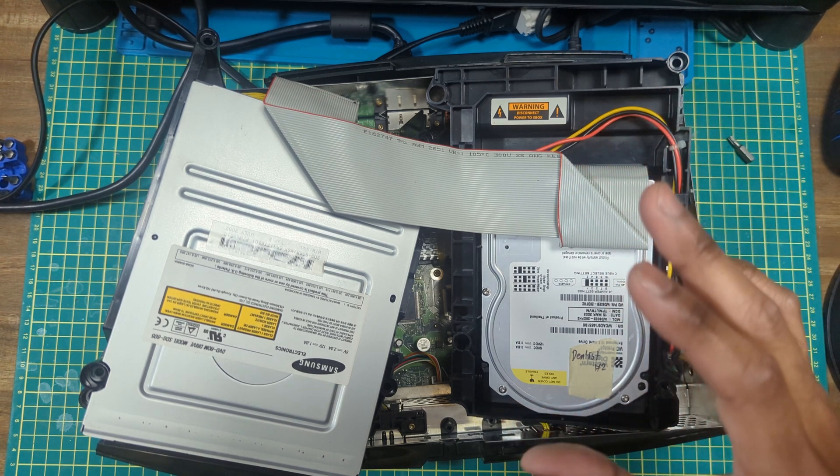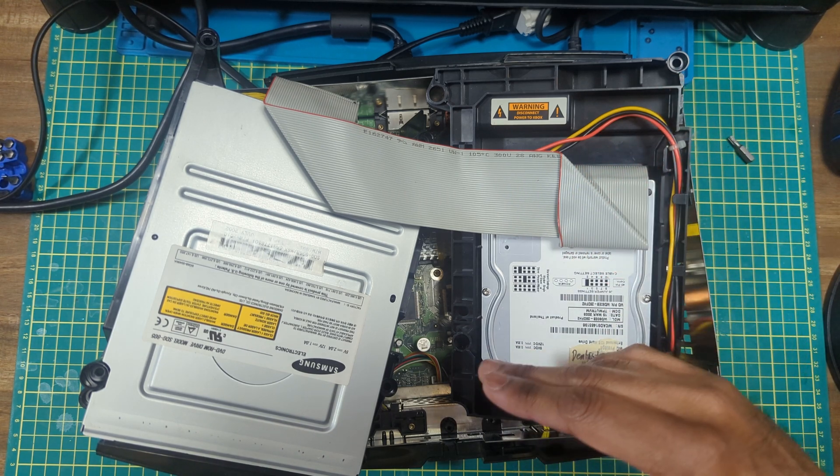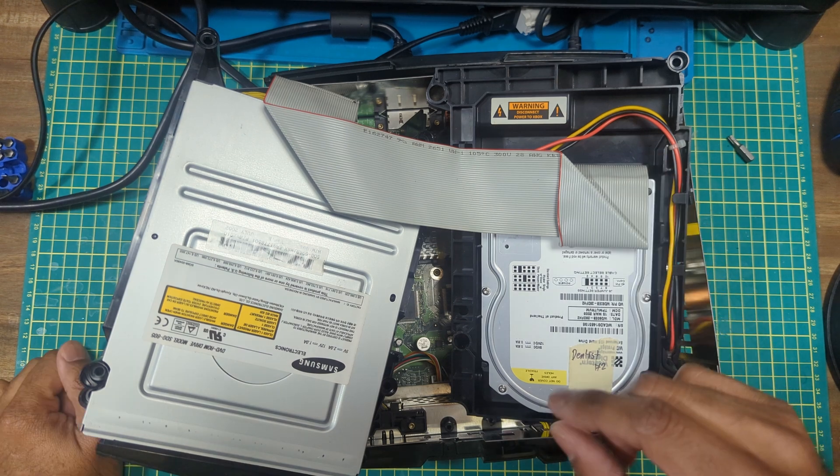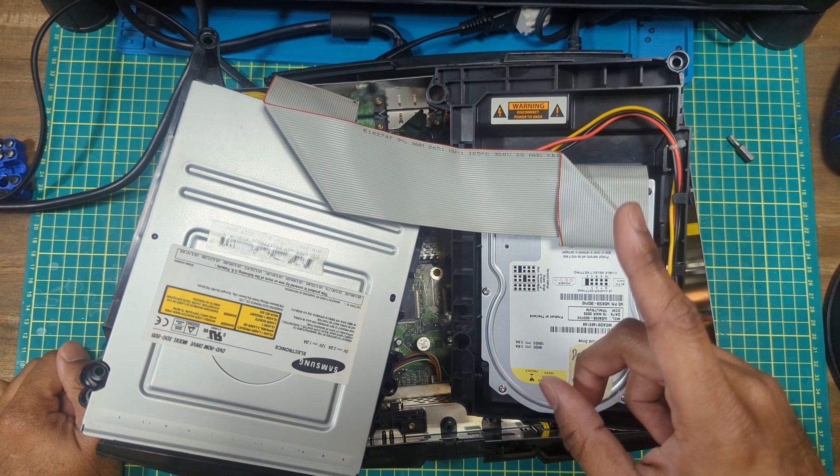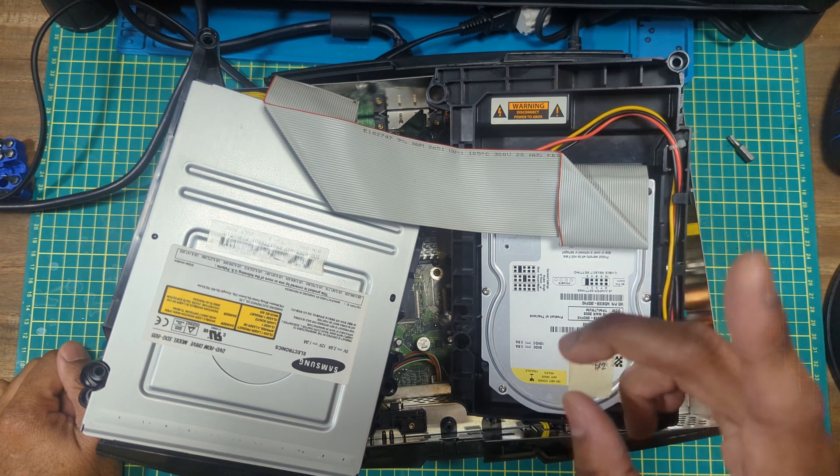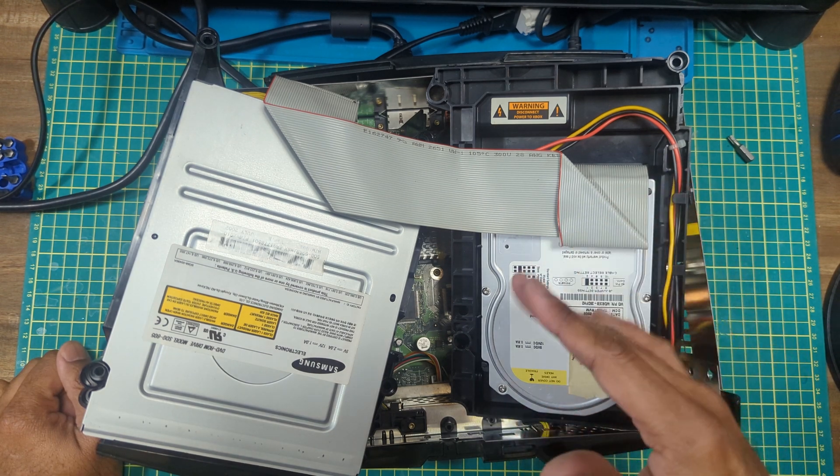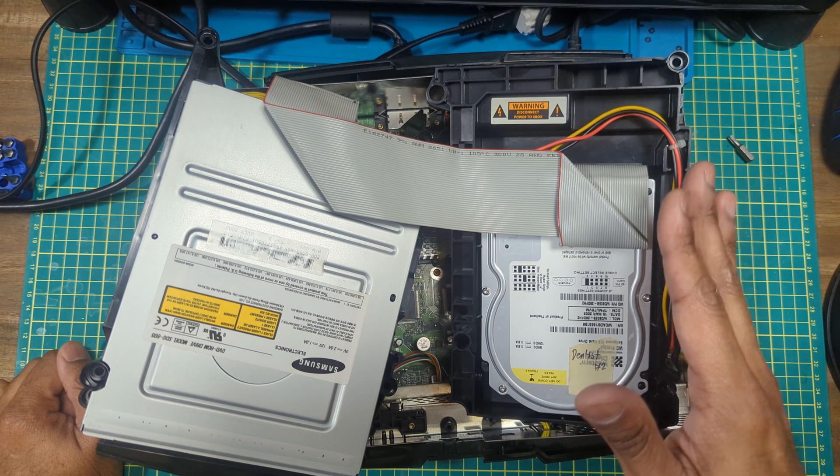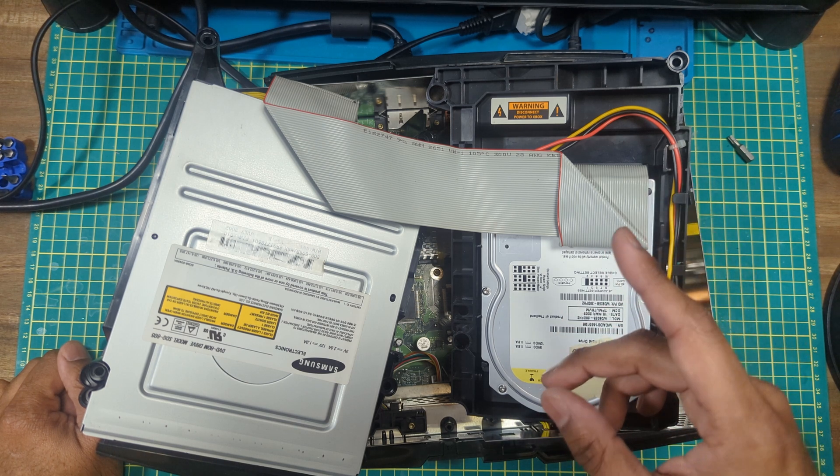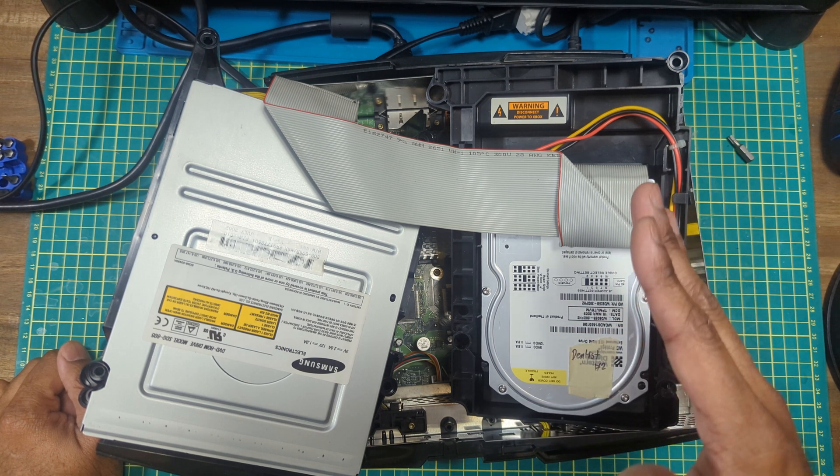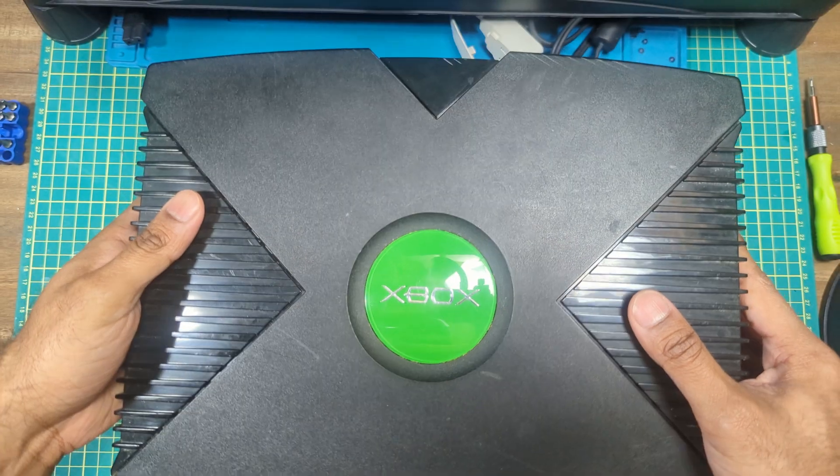Now that's not to say if you have an original Xbox with a dead drive that you might as well toss in the garbage. You can still hard mod it, but that's a little bit more involved.